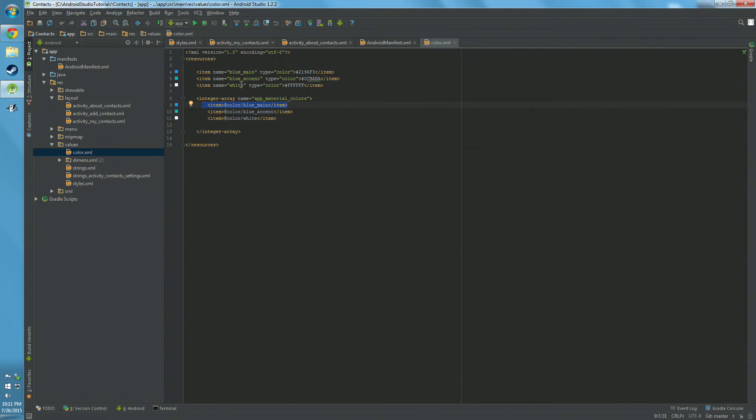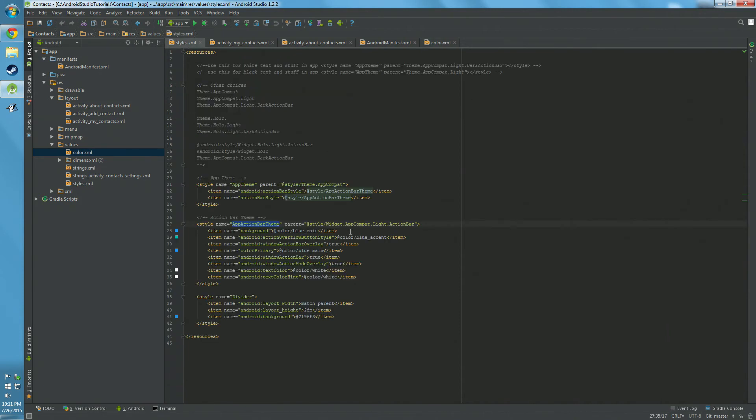And I've added just a couple values here. We have blue main, blue accent, and white. So blue main color, and it specifies what color that is. So you can go back here, you can see now that that's where blue main is coming from.